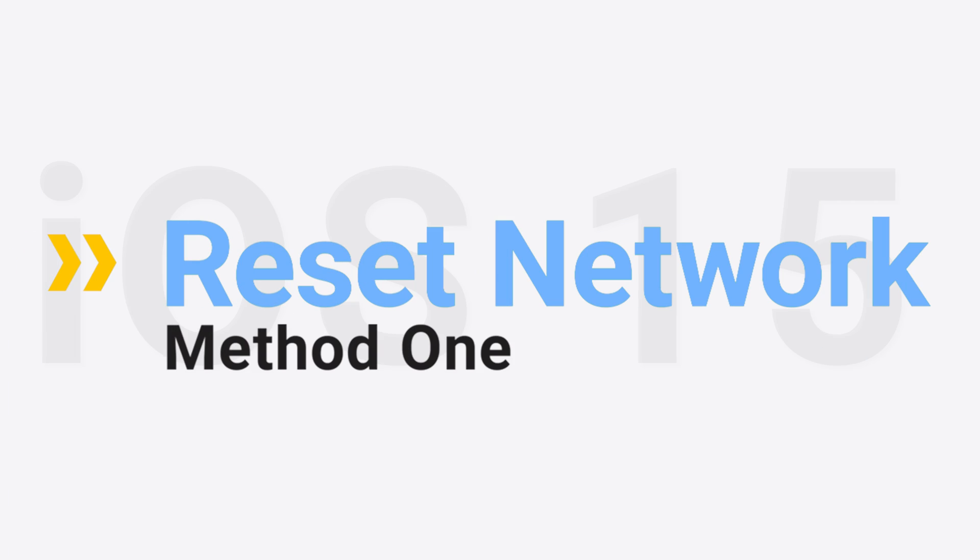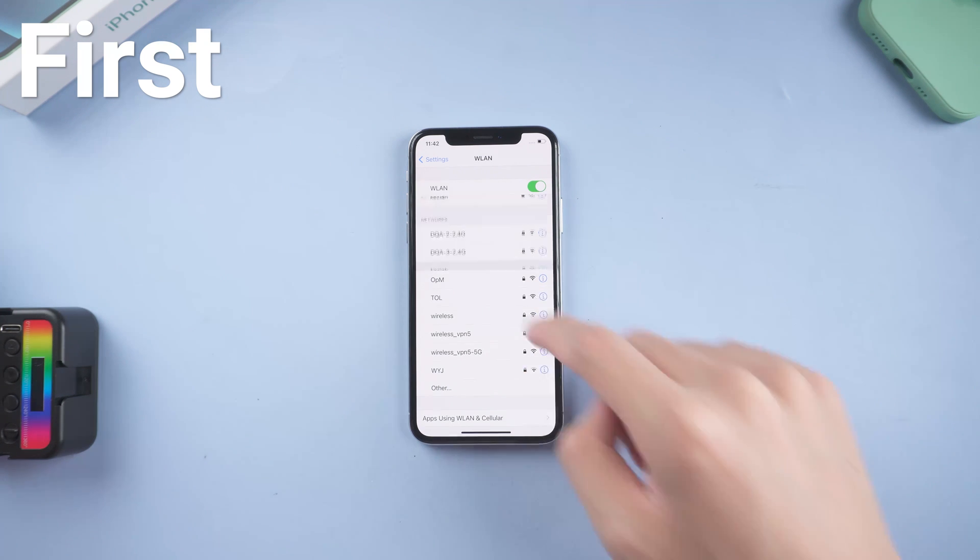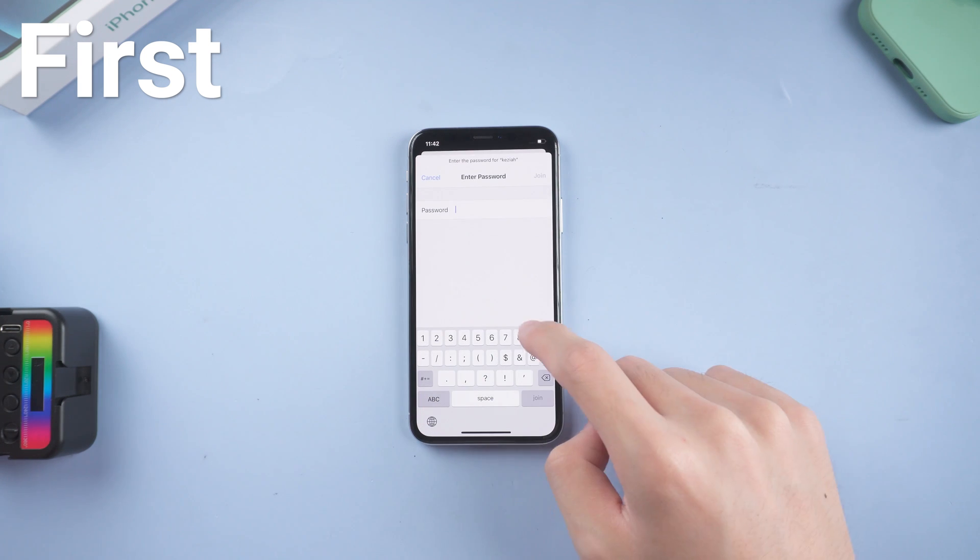Method 1: Reset Network Settings. First, you need to check if your network is working or not.